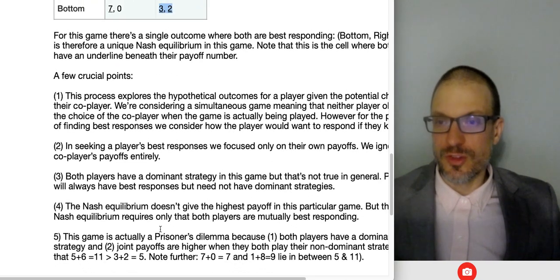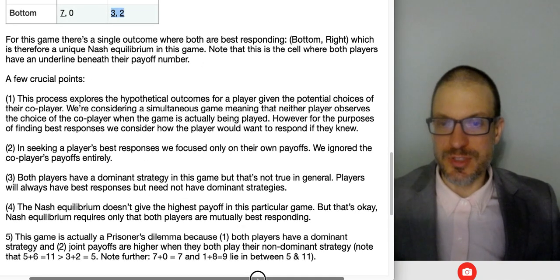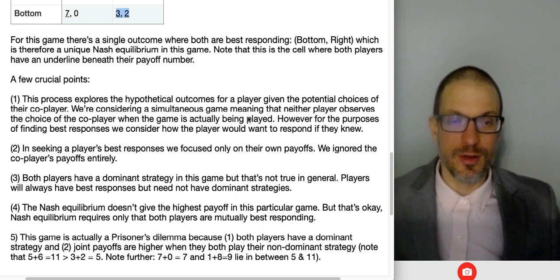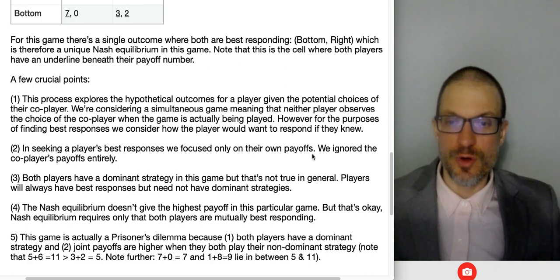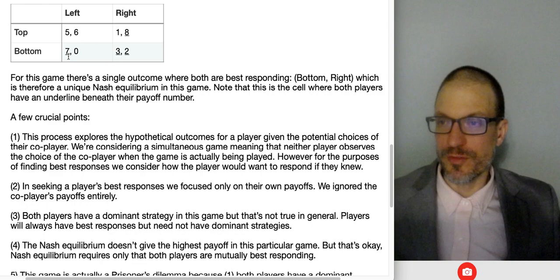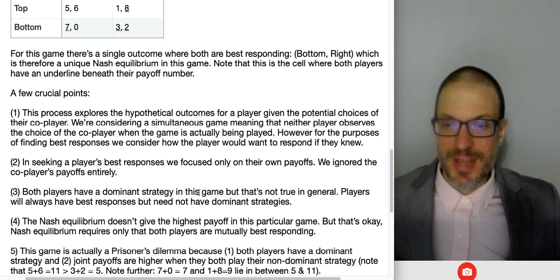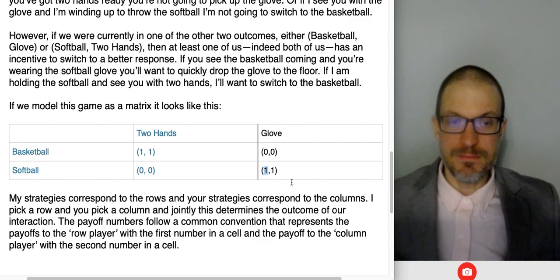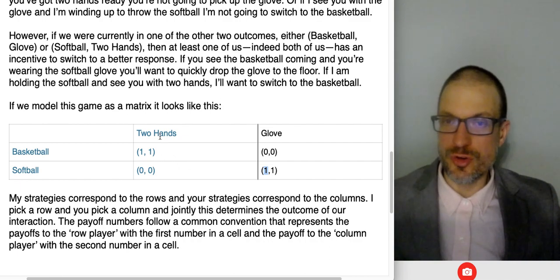The Nash equilibrium is bottom-right. Nash equilibrium only cares that we're mutually best responding. The process explores hypothetical outcomes for a player given the potential choices of their co-player. We're considering simultaneous games, meaning neither player observes the choice of the co-player when the game's actually being played. However, for the purpose of finding best responses, we consider how they'd respond if they knew what the co-player had selected. In finding best responses, we focus only on their own payoffs. In the coordination game, there are no dominant strategies — my best response depends on what you're doing, and vice versa.